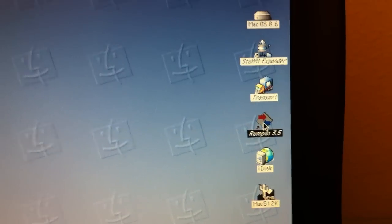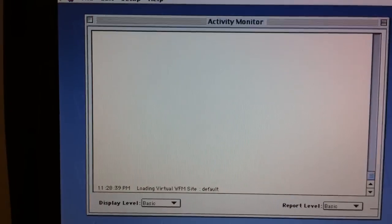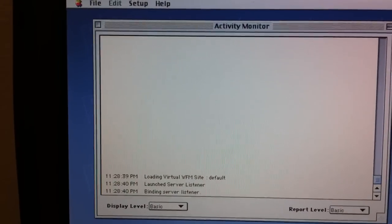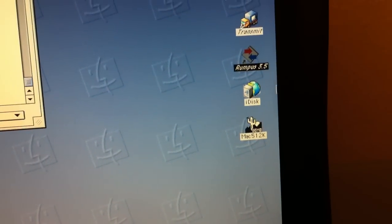I'm going to go ahead and launch this. And I've already got it pre-configured to share out the Mac 512K share.